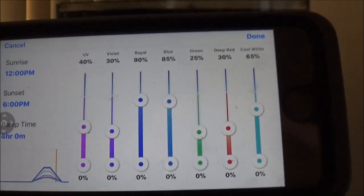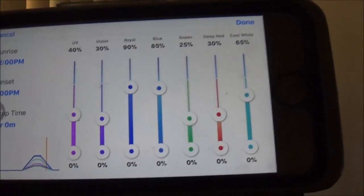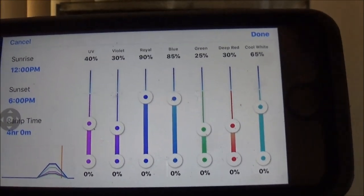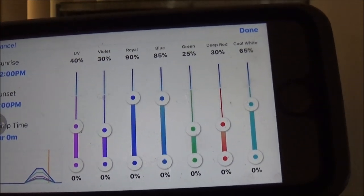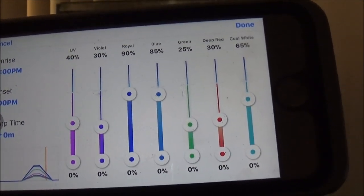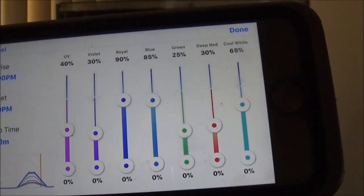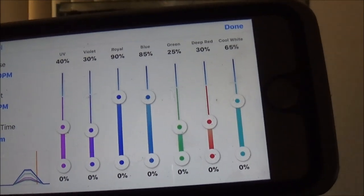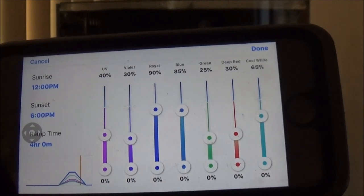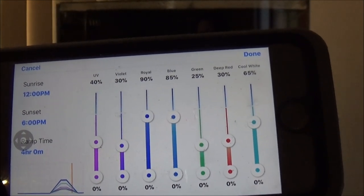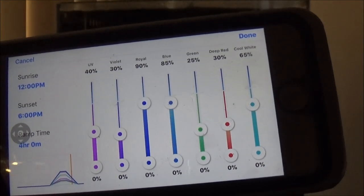Easy Setup is basically if you don't want to put in all your own timestamps and just want to keep it simple. You just set your sunrise — I'm going to leave it as set: 12 p.m. to 6 p.m. — and it's got a four-hour ramp. The four-hour ramp means it's going to go another four hours either side of those times. It'll come on at 8 a.m. and ramp up to 12 p.m., then from 6 p.m. it'll ramp down to 10 p.m.